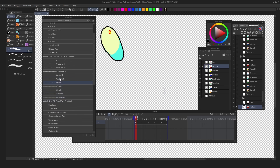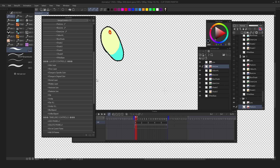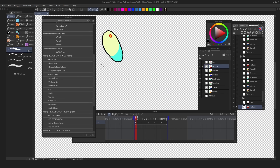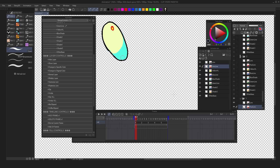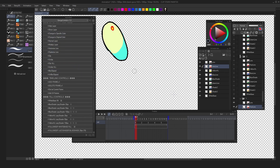That pretty much sums up Denka Controls V1.0. You can have fun with it, change colors so that maybe you could follow your own production's color set or something. Hope you have fun with it. Bye!